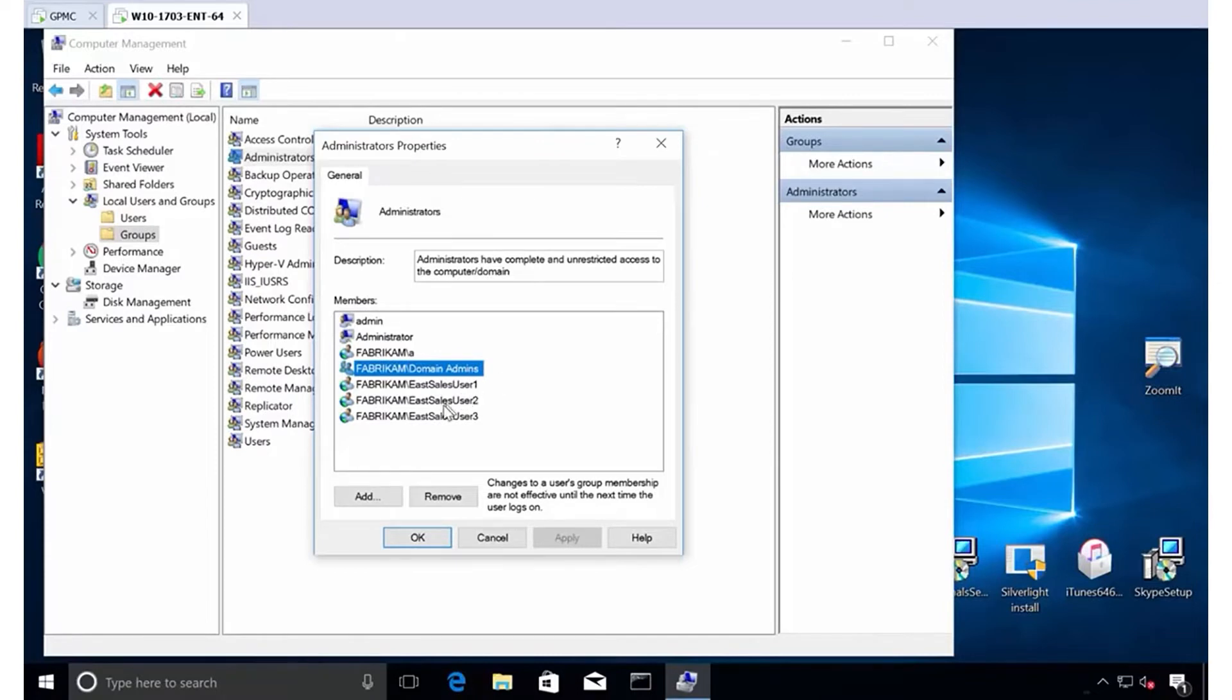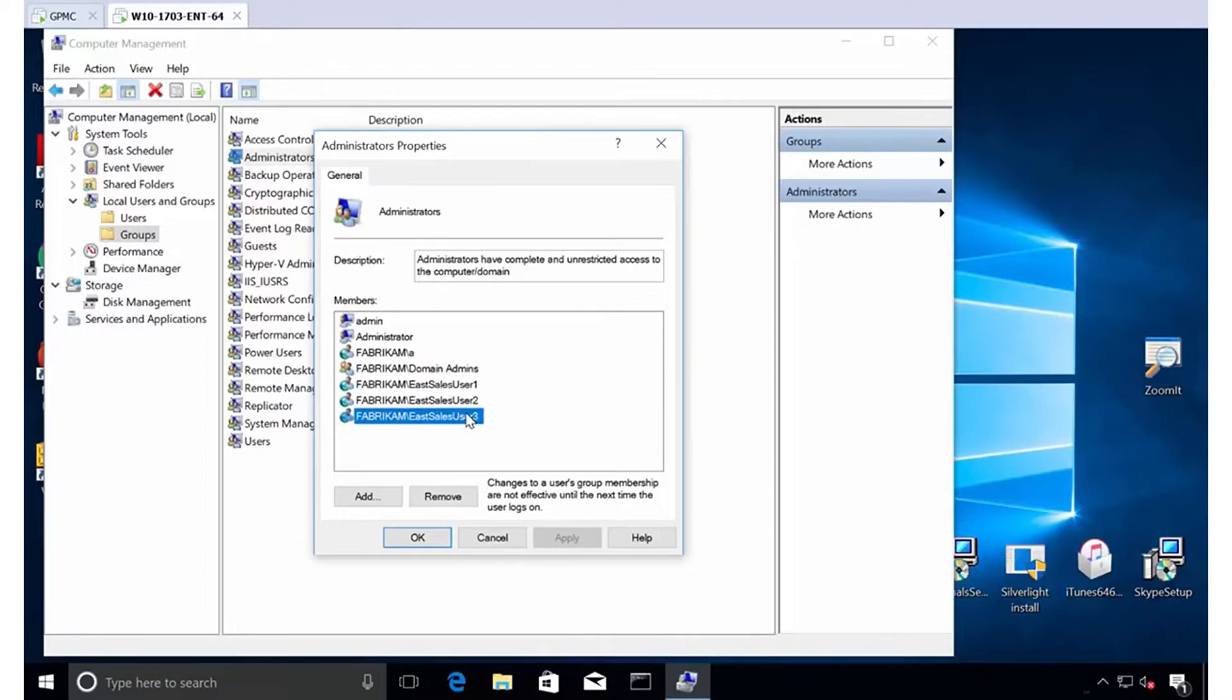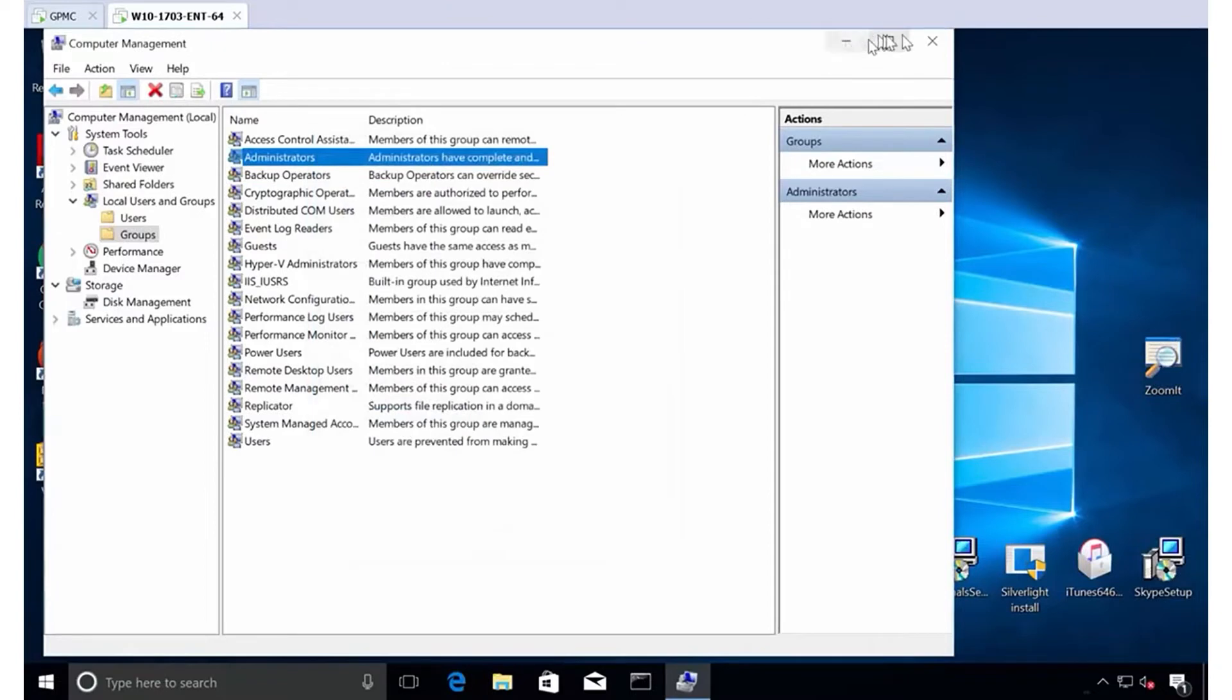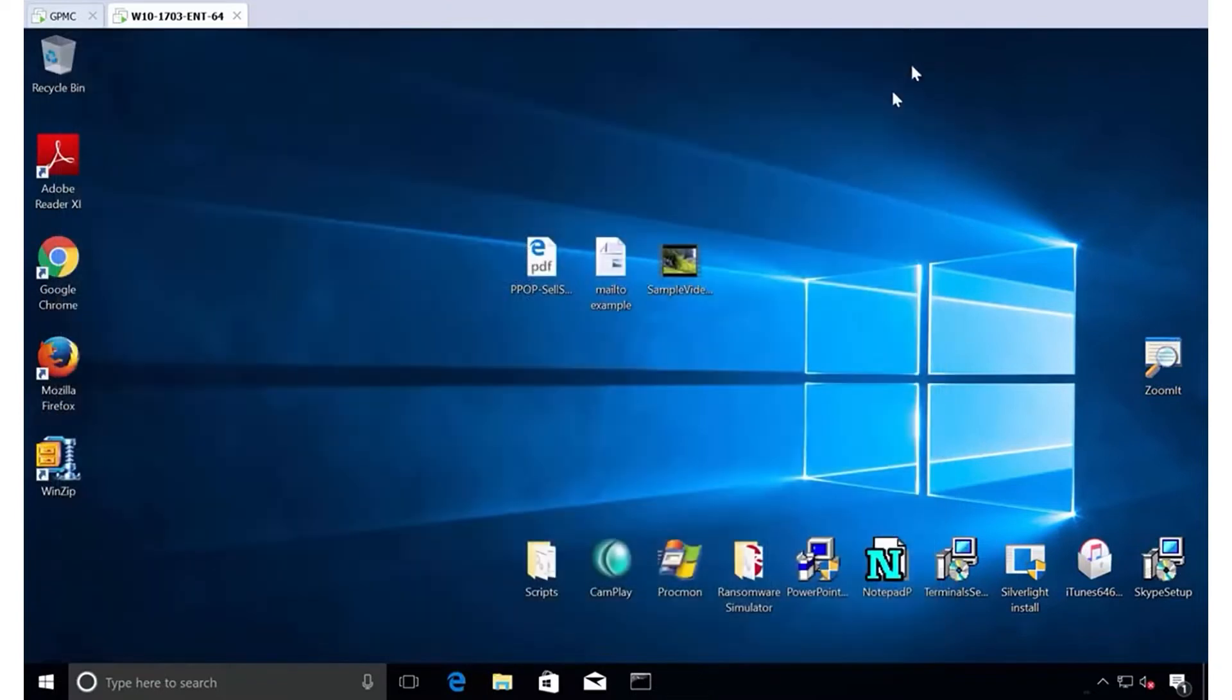You might also be in this situation where you have maybe a ghost factory in the basement and you've pre-staged a bunch of people to be local admins on the box already or they somehow otherwise have acquired local admin rights, and you need to get out of this business. Now, I understand why you're in this business.